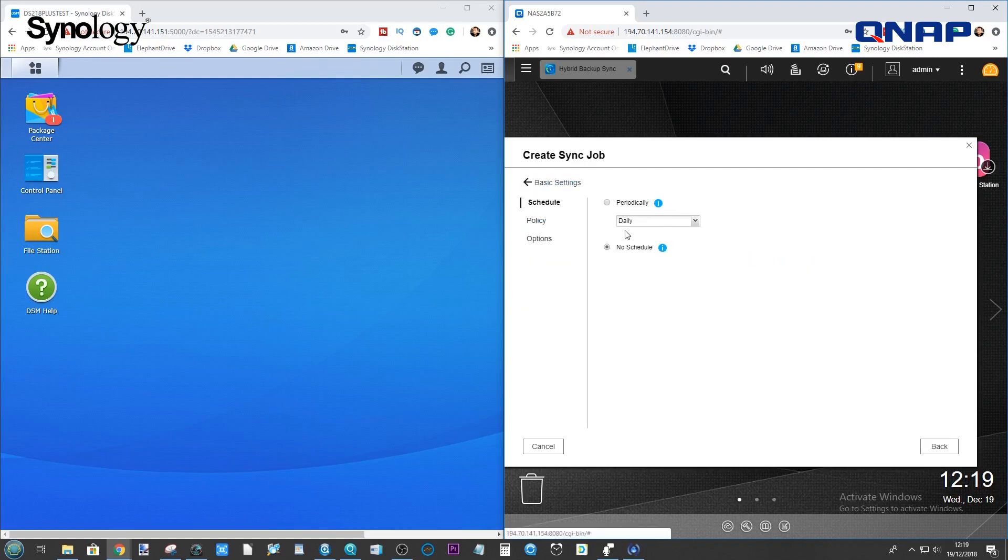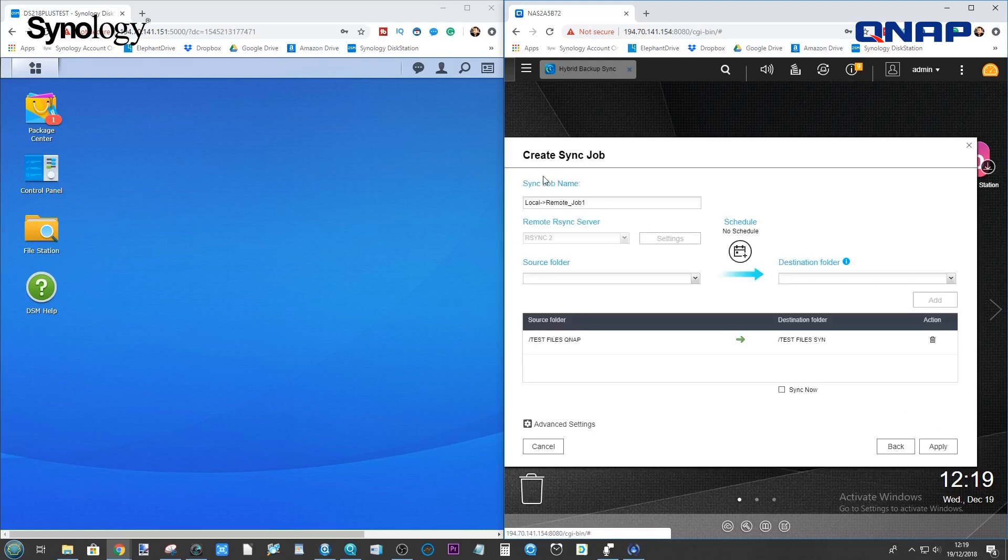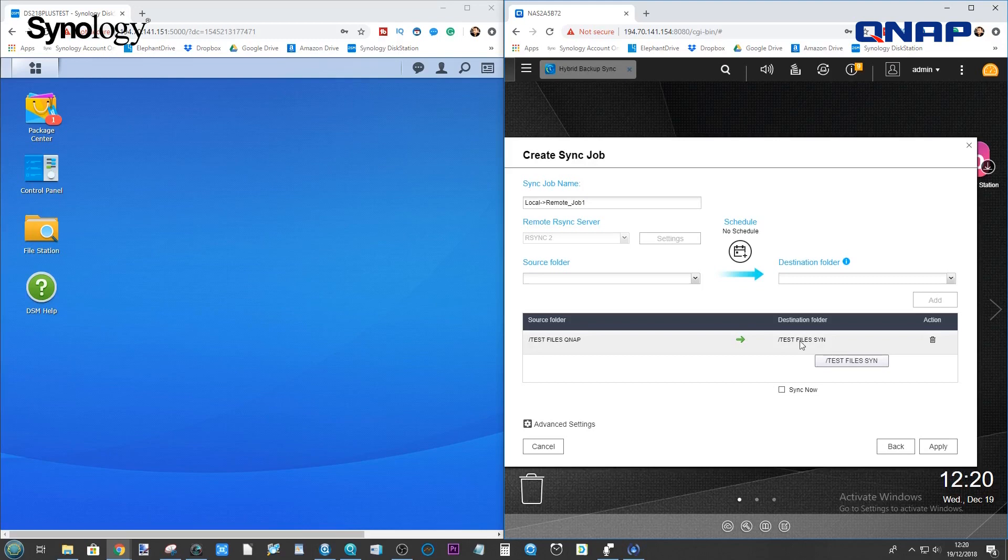And of course, we can do the schedule so we can have that happen every single day. And there's other options too. You can even set it up if there's a problem during the job. You can then let the task restart itself if there's an error rather than error and not move forward further.